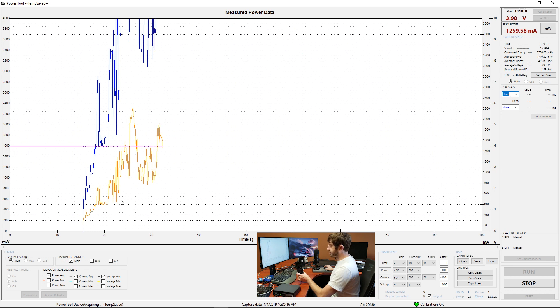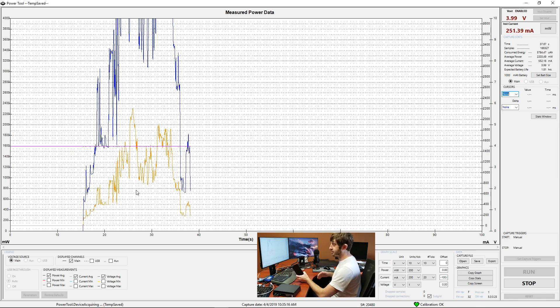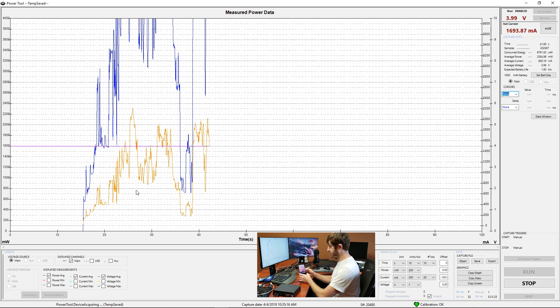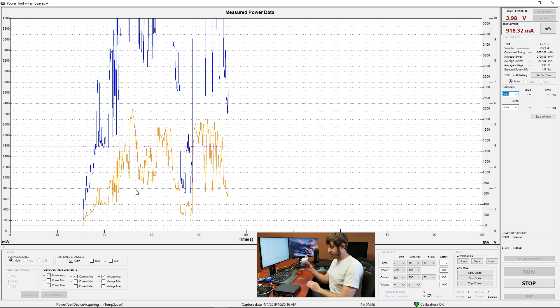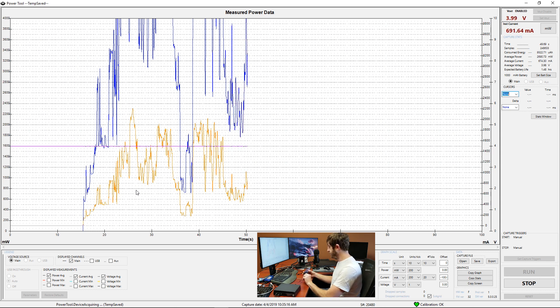This is pretty useful if you're trying to nail down exactly how much current you're drawing on certain operations of your device. Obviously this is just a startup procedure, but as you can see we are into the phone itself and again this is powered just through the main channel power supply.